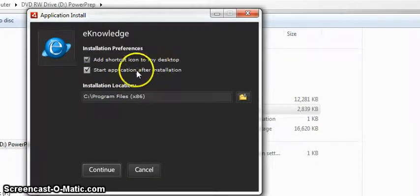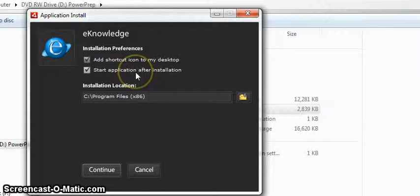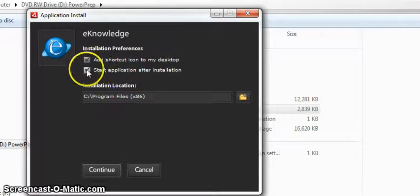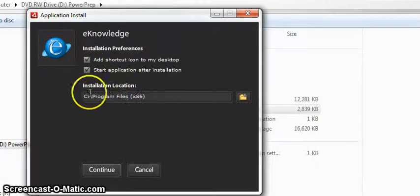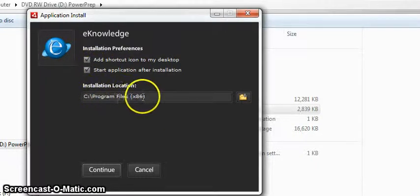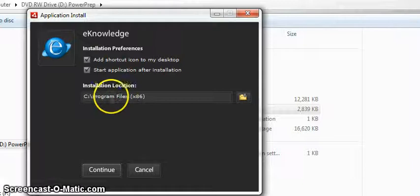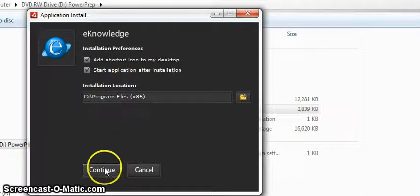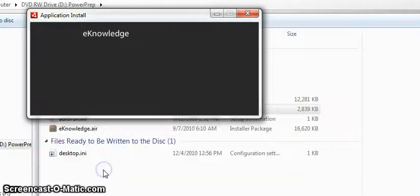And this is the location by default where it's going to place it, and then you just click continue and now it's installing.